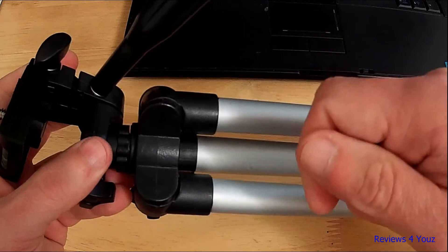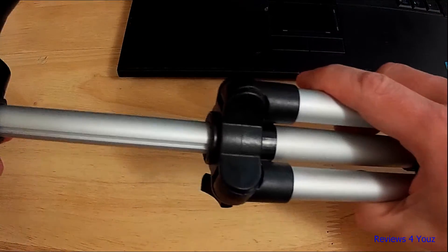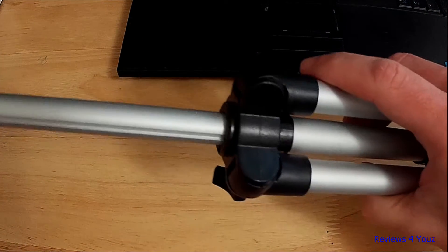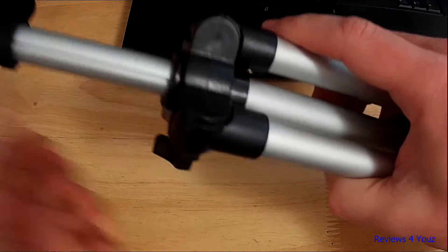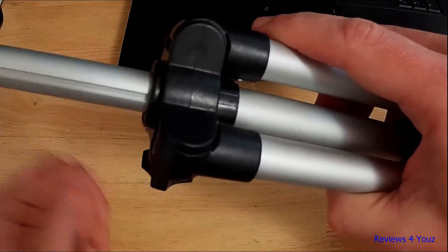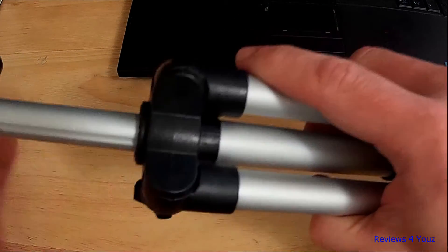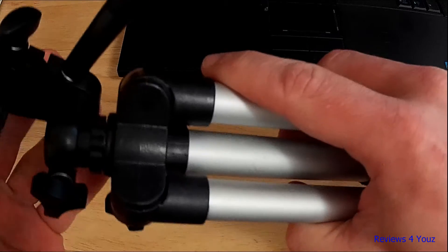You have to slide that to where you want it and then tighten up the screw, and it holds it really well in place.